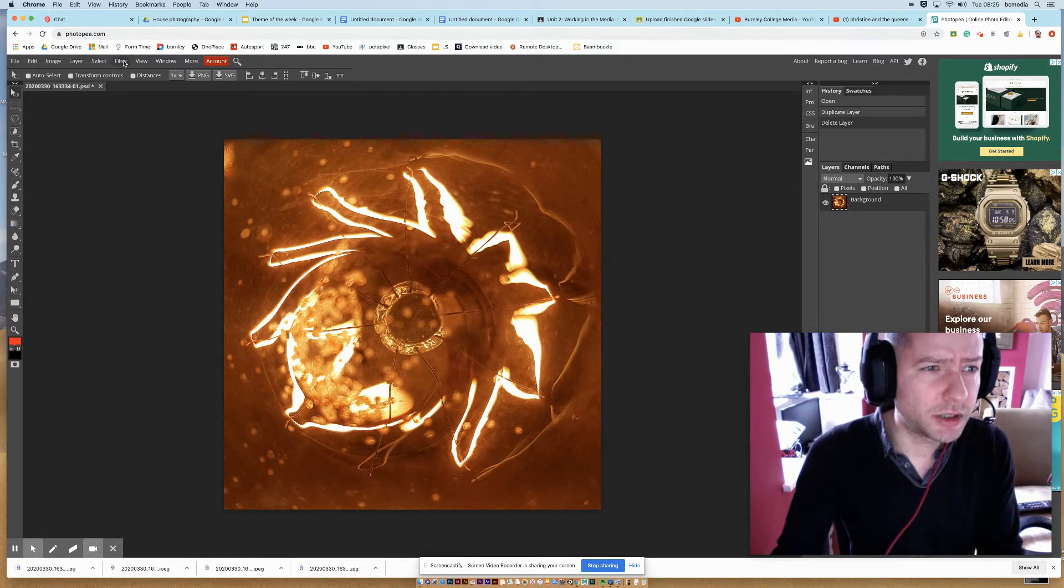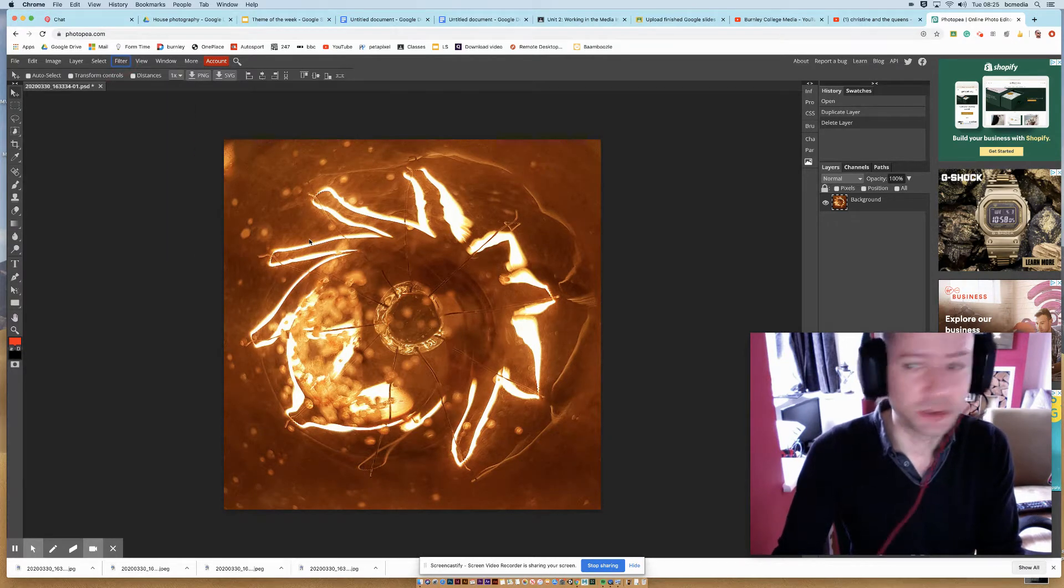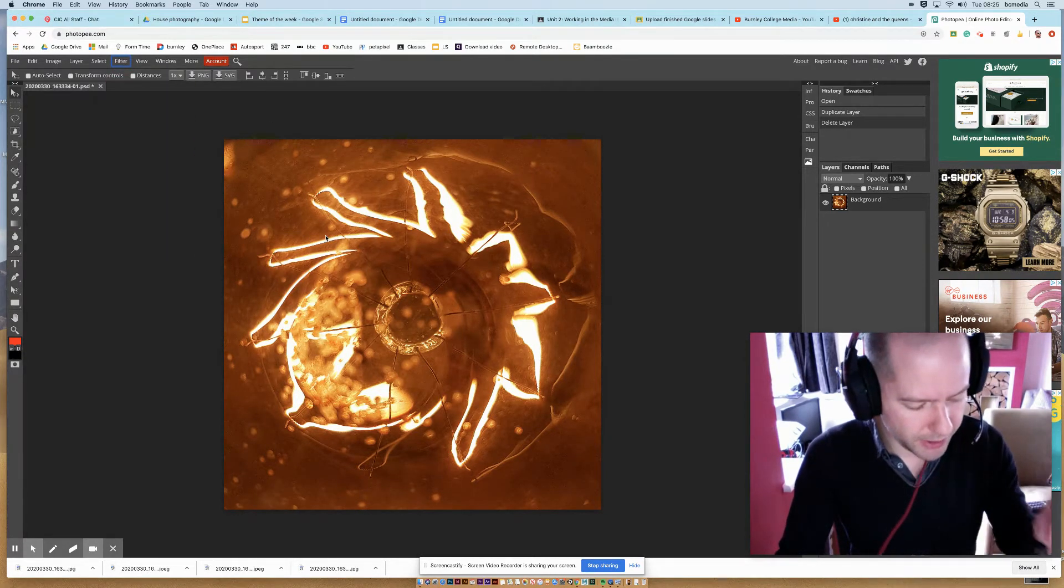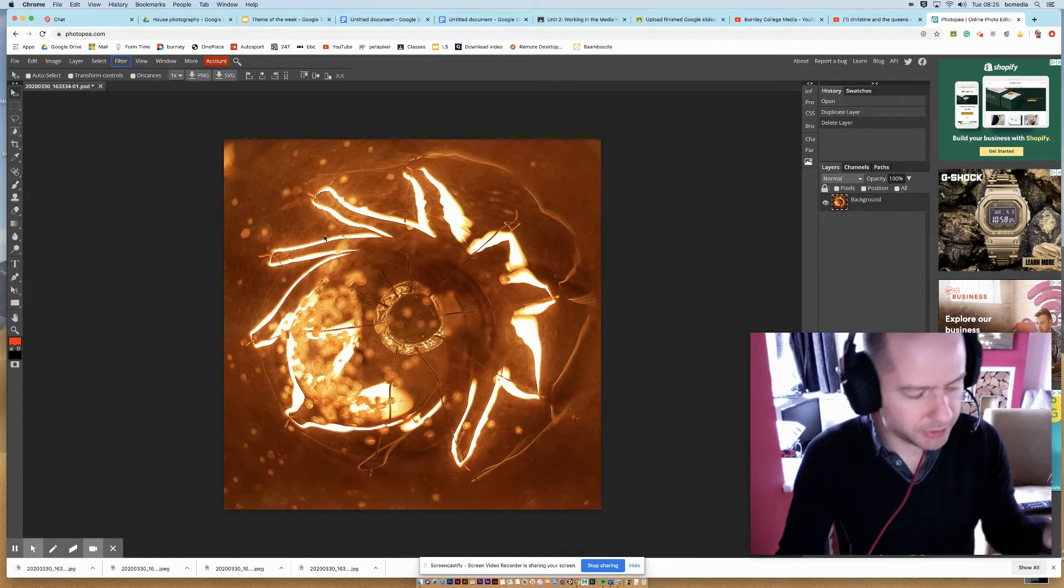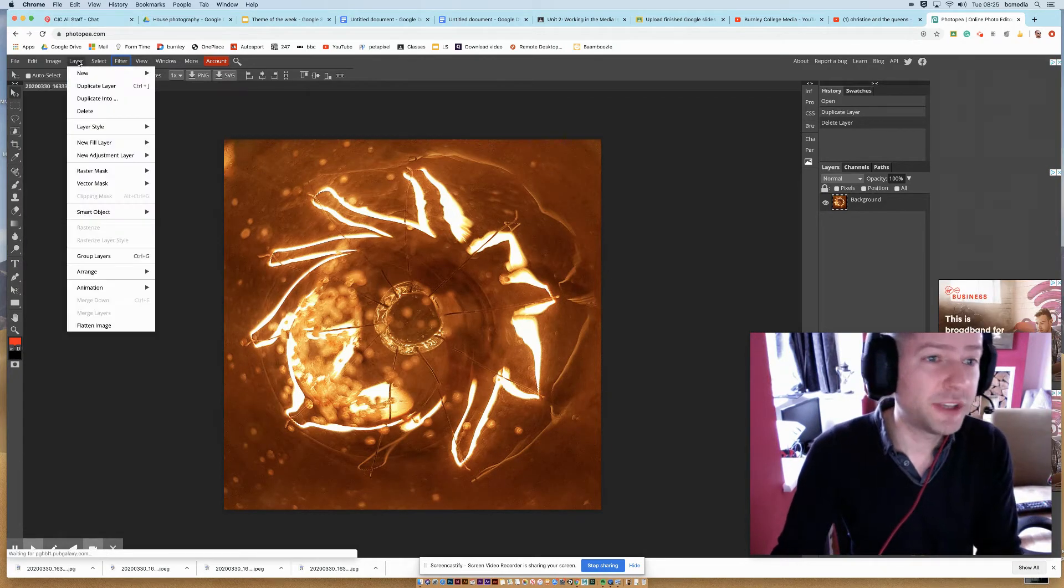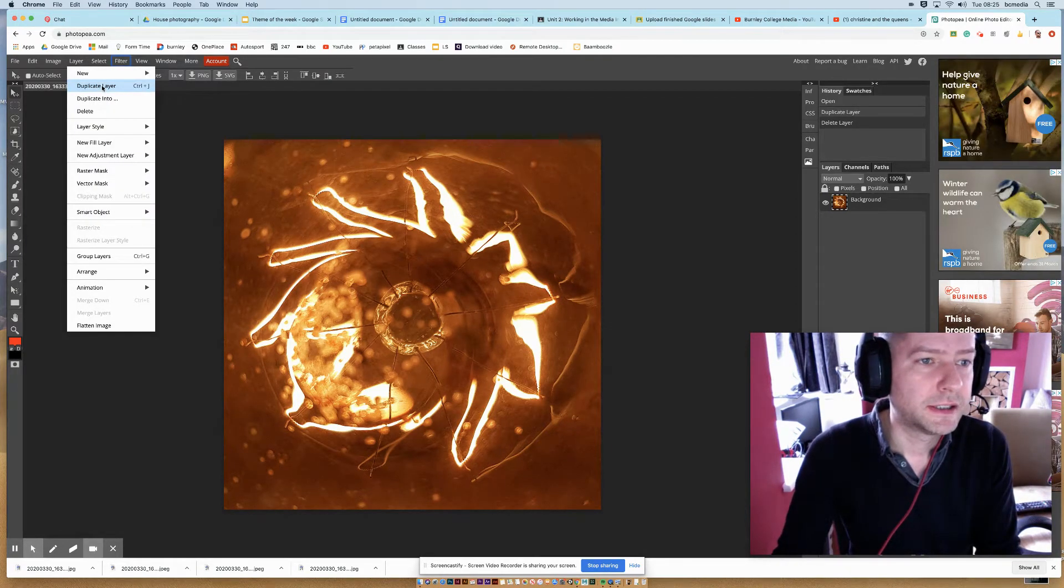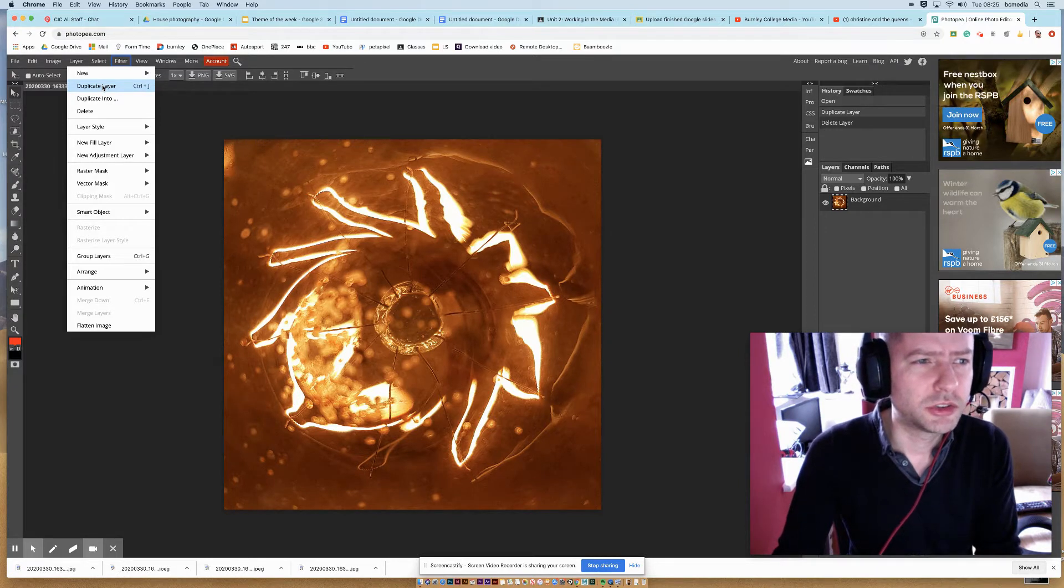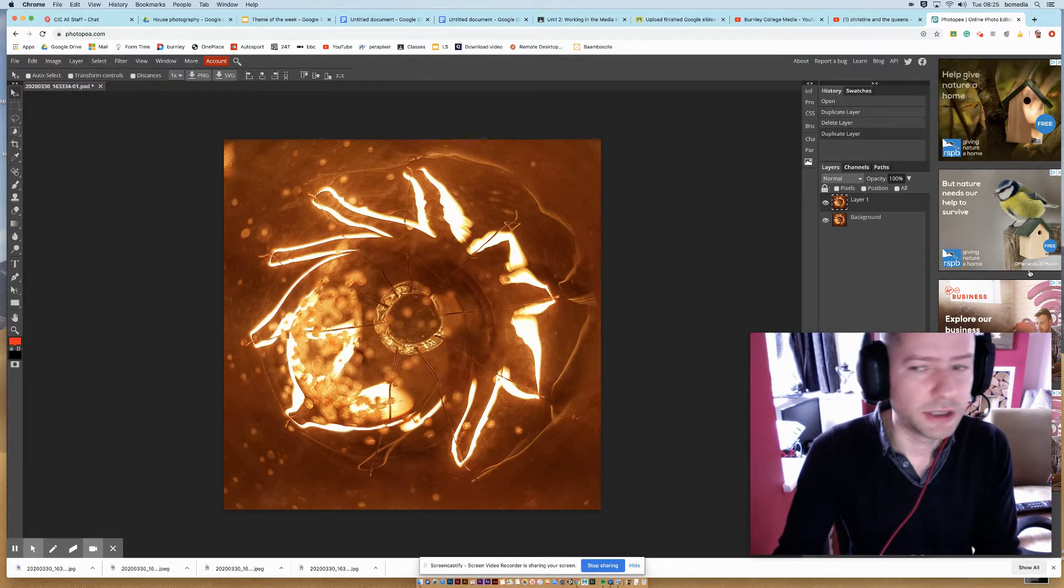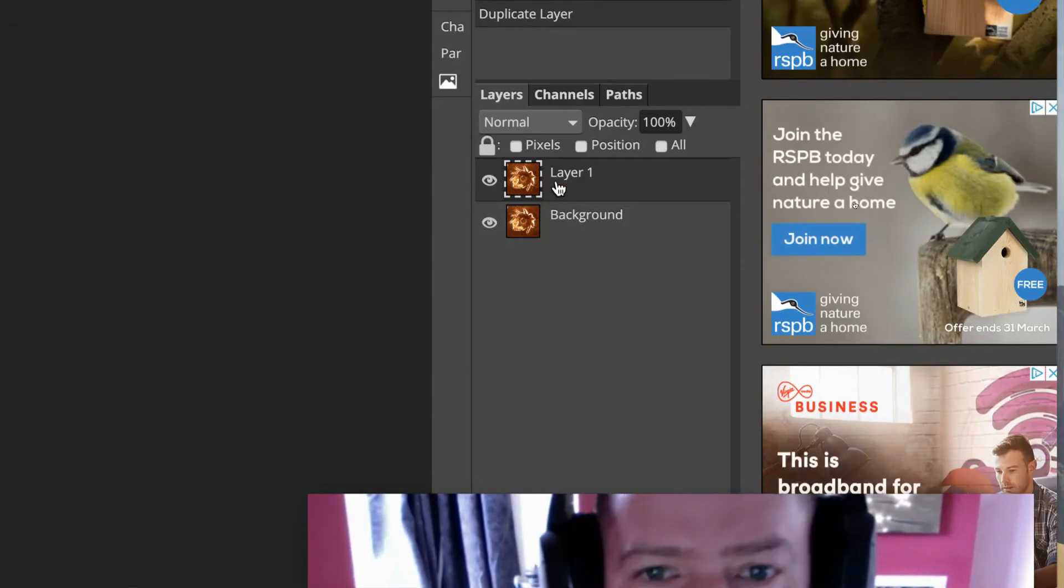So I'm going to go filter—oh no, I need to duplicate the layer first. If you're on Mac, Command and J. PC, Control and J. If you're on this, it says Control and J, it's not working on my computer. You can just do duplicate layer, so Layer, Duplicate Layer. So I've got two versions of it over here next to all my adverts.